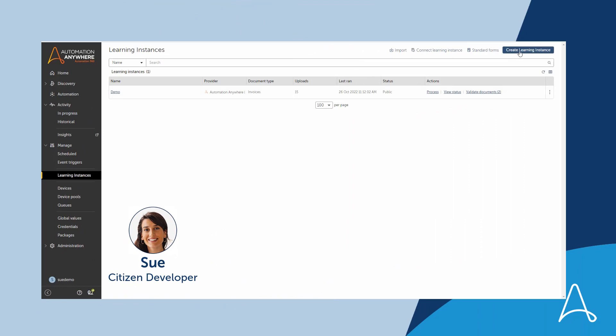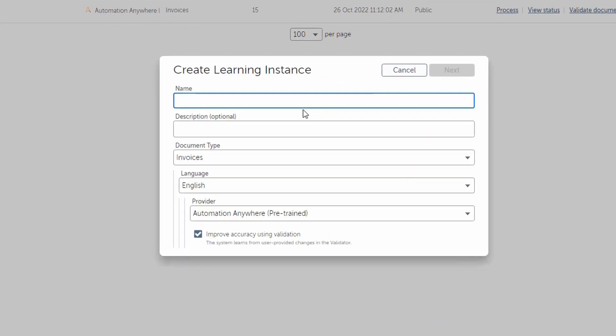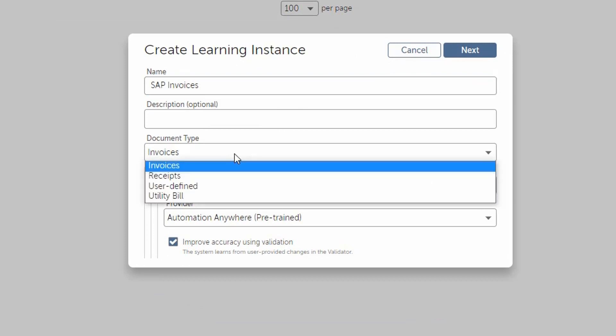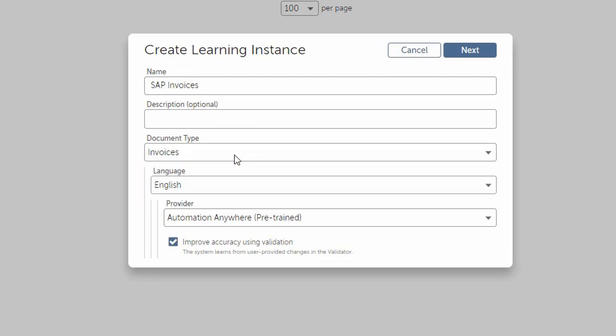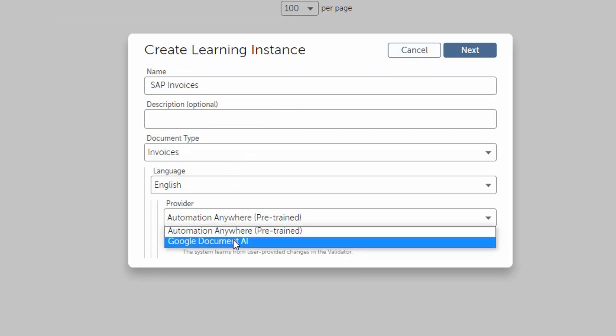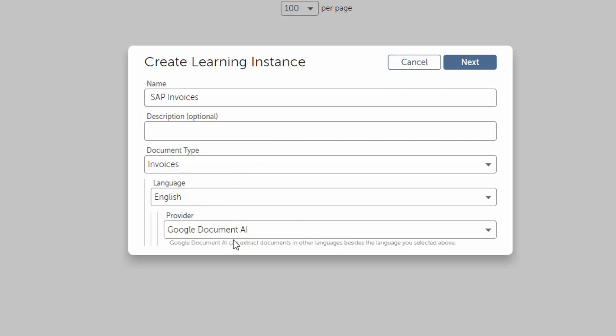First we need to define what kind of documents we need to process. For the accounts payable use case it is invoices. The system provides out of the box integration with the Google Document AI service that has a pre-trained model for invoices.